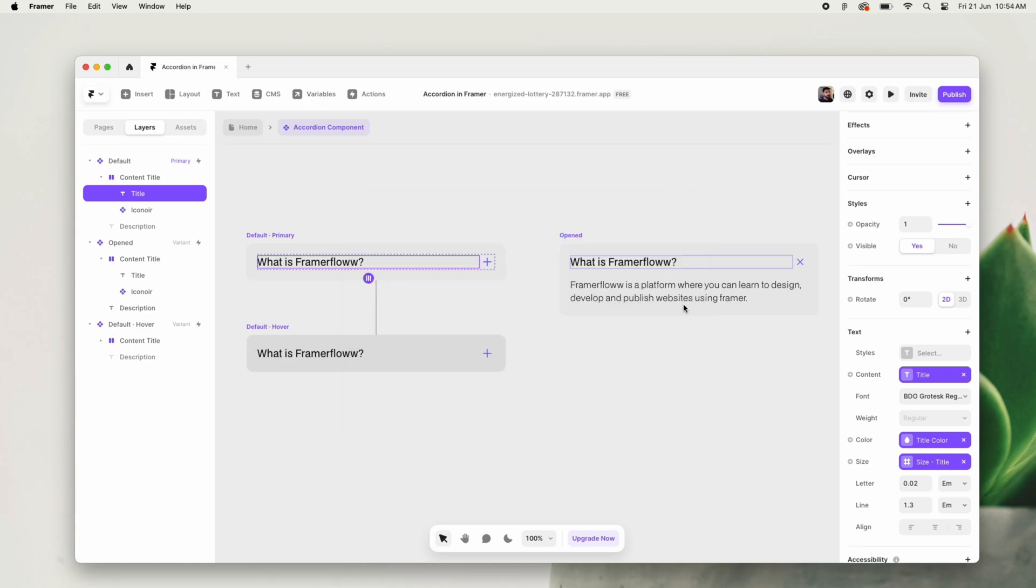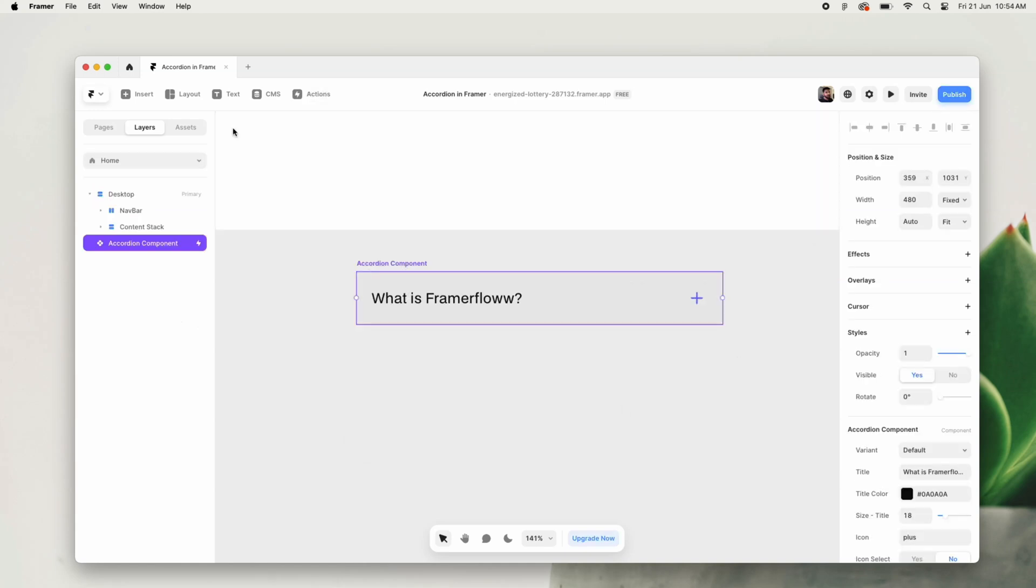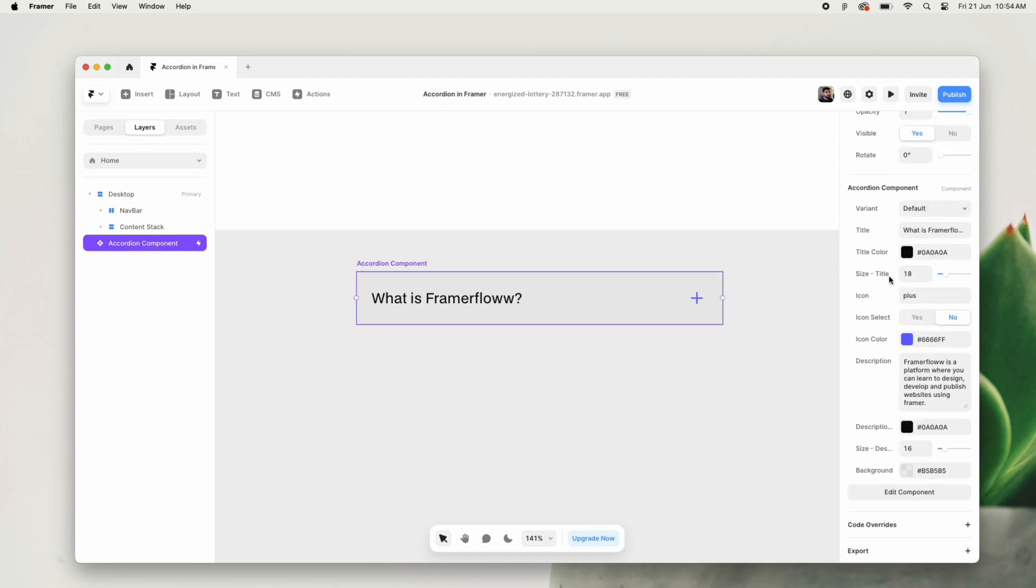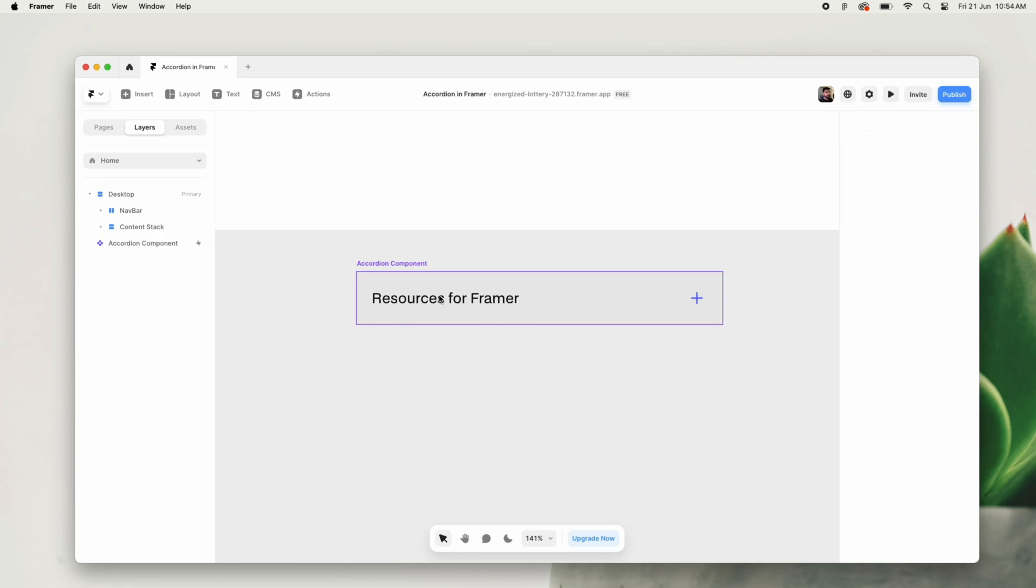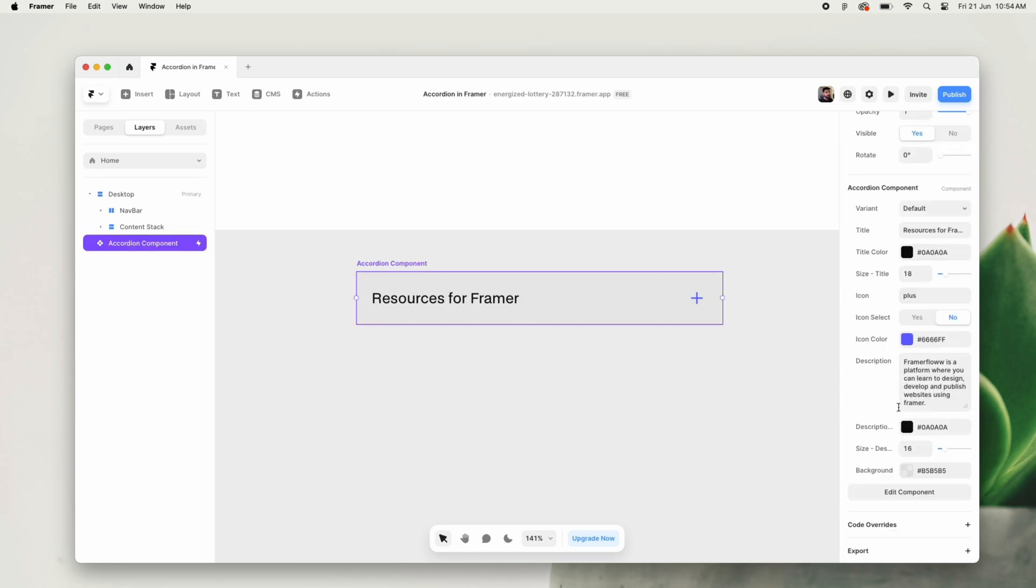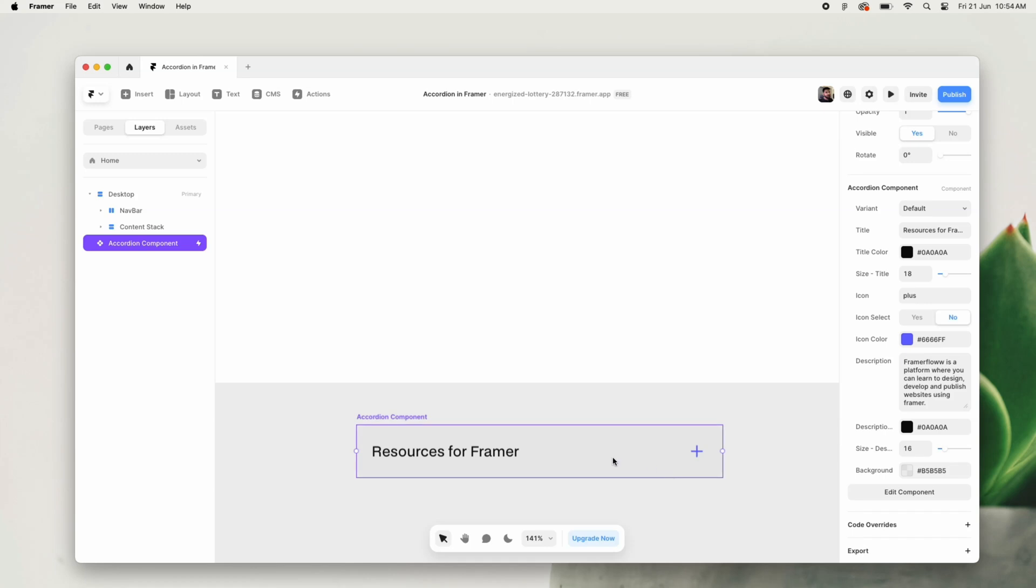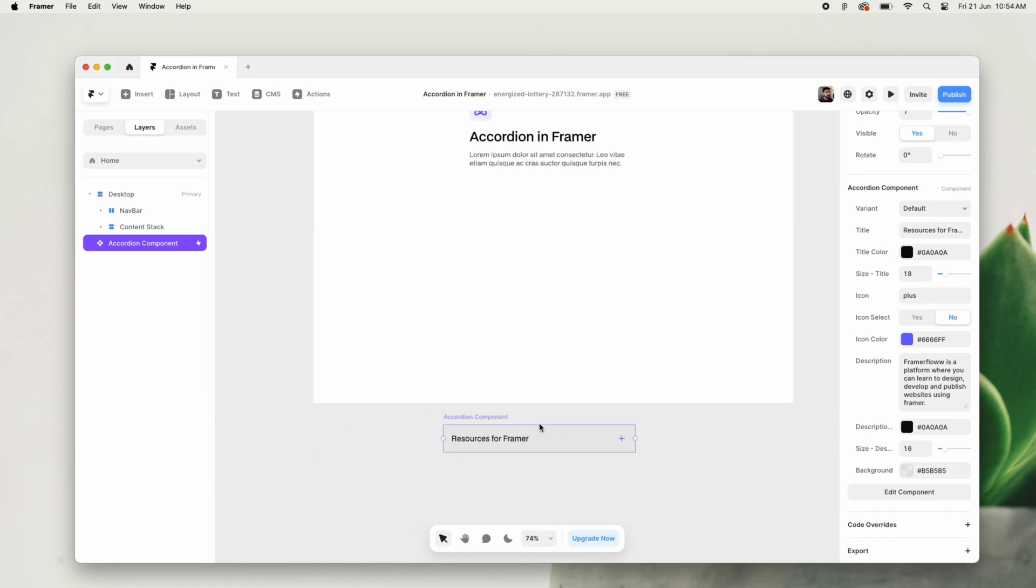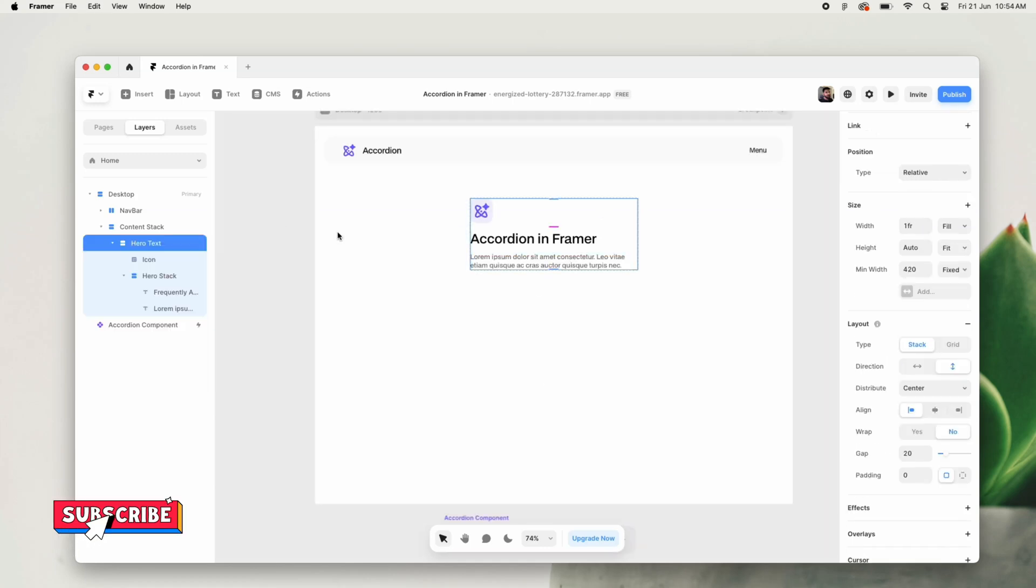As you can see, we are now capable of editing all the fields that we set as a variable from our main canvas itself.